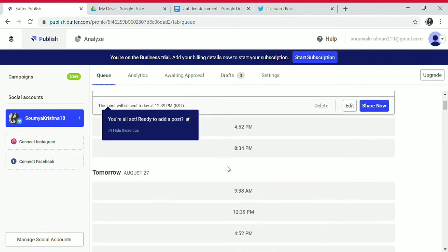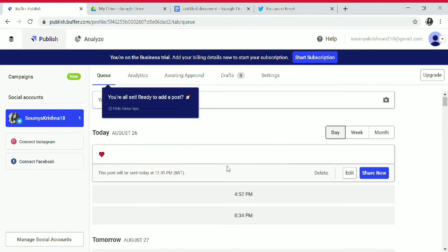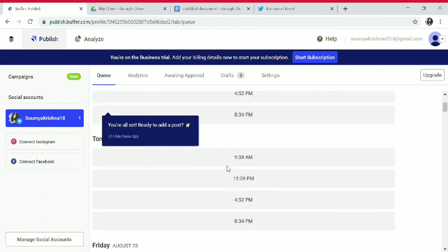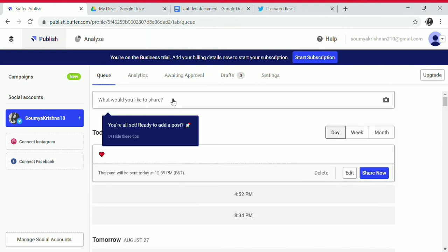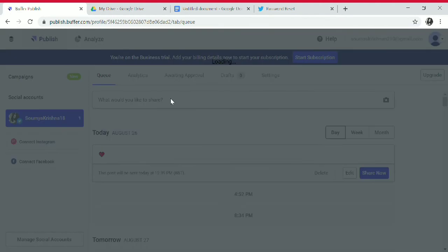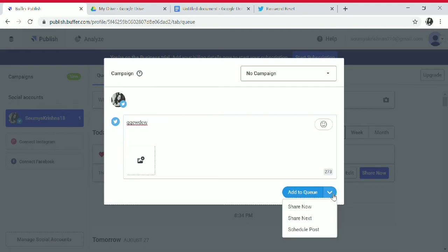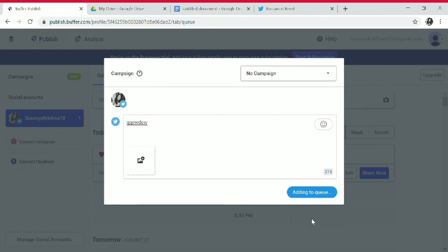In the Queue section, you can see the posts in your queue and any pending updates. You can share anything you would like. When sharing, there are options: Add to Queue, Share Now, Share Next, and Schedule Post. Here we use Share Next.